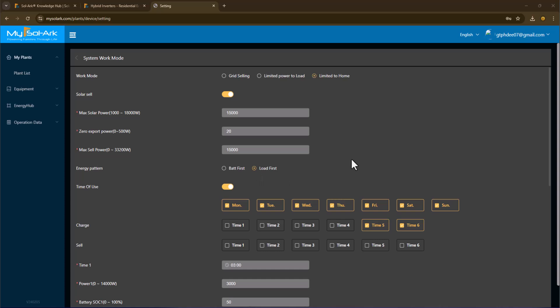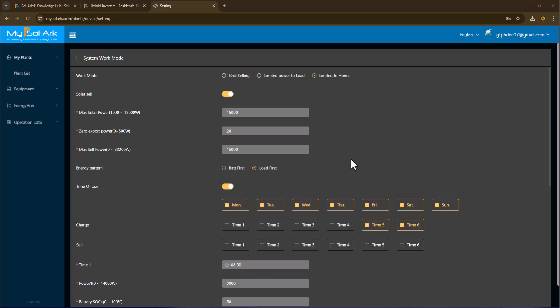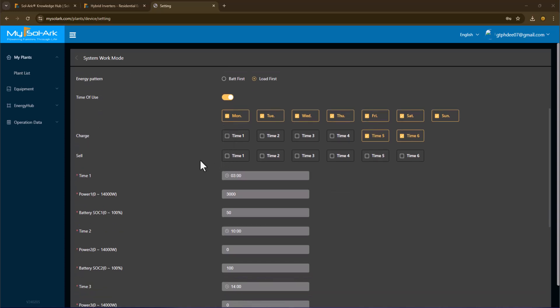I do want to set up time of use for offsetting my power from the grid with my battery. I want this schedule to run Monday through Sunday, and there's a couple of times that I'm going to charge my batteries from the grid. If my batteries are not full, I have no time zones where I want to sell from my batteries back to the grid.